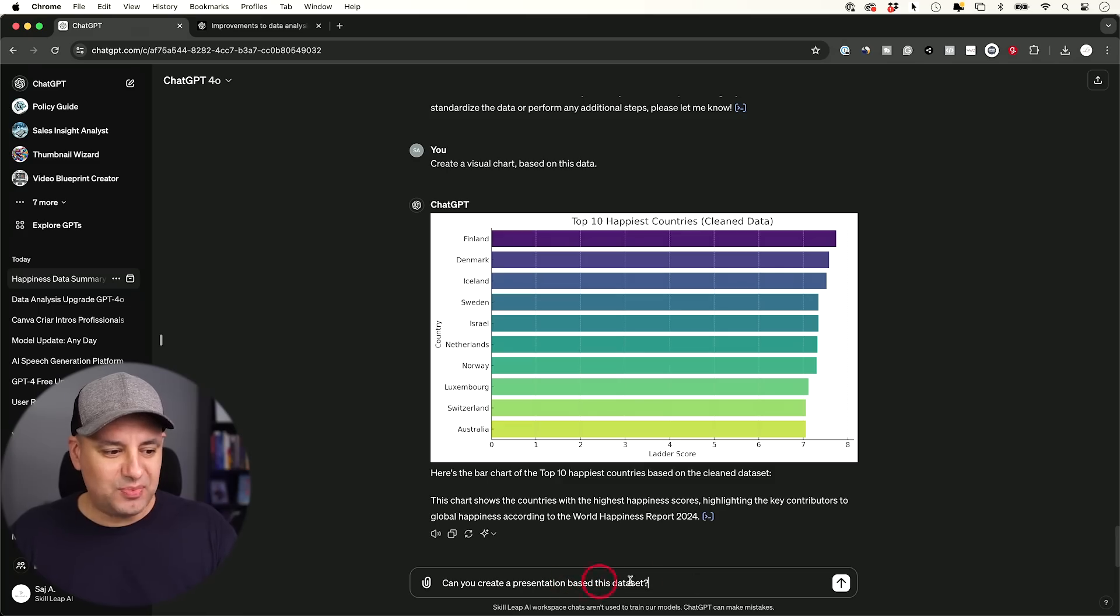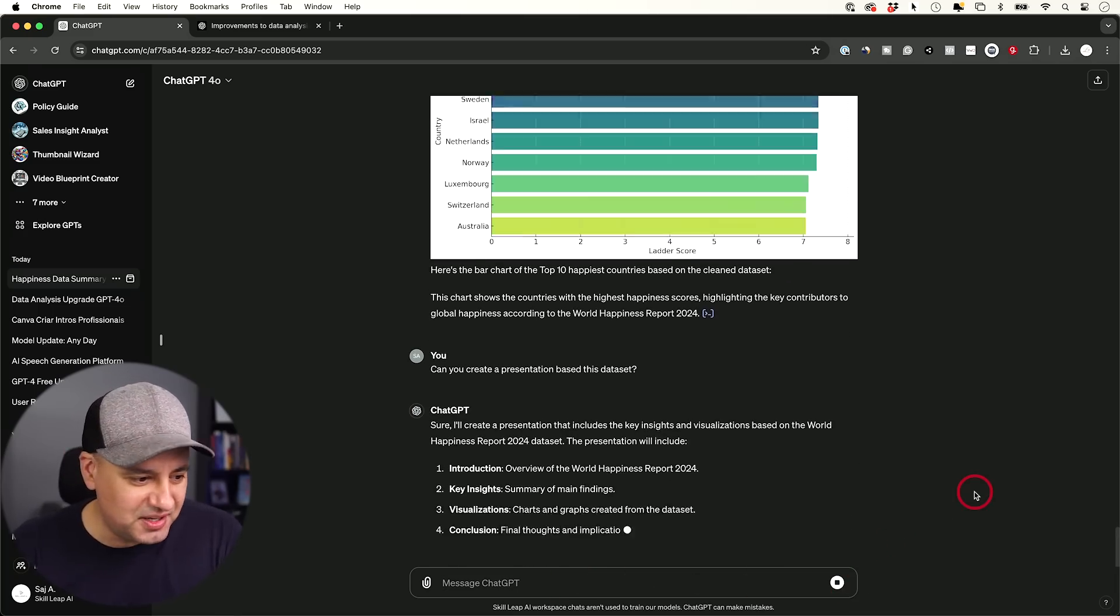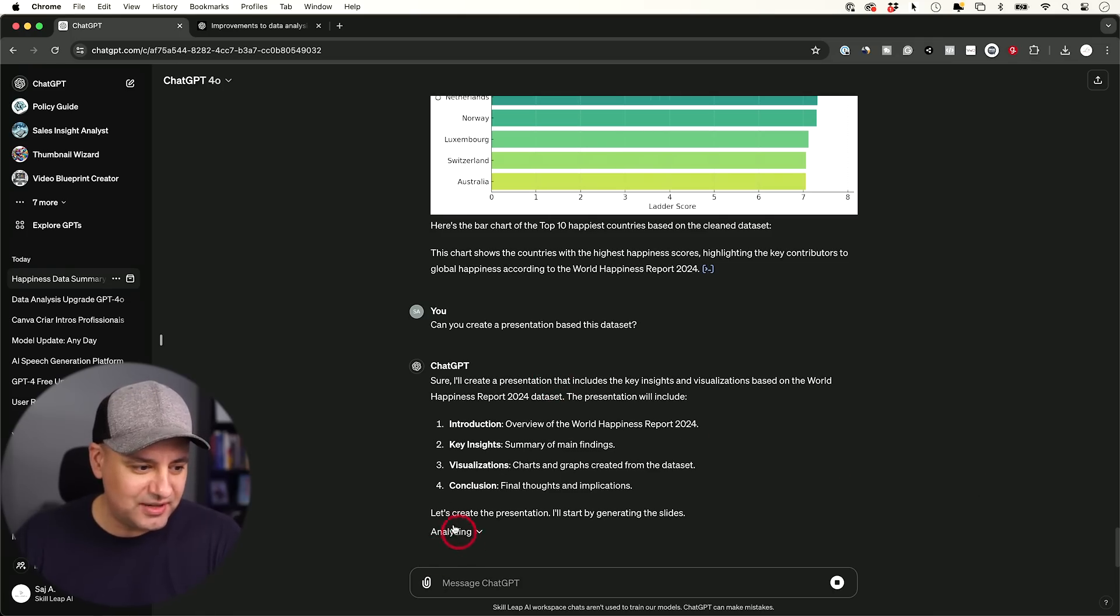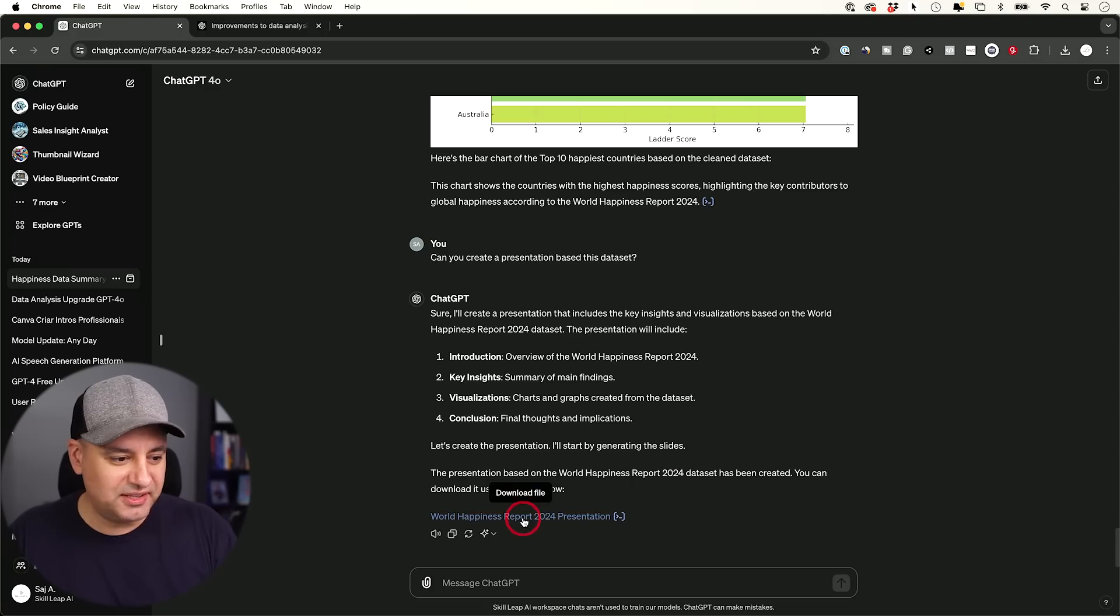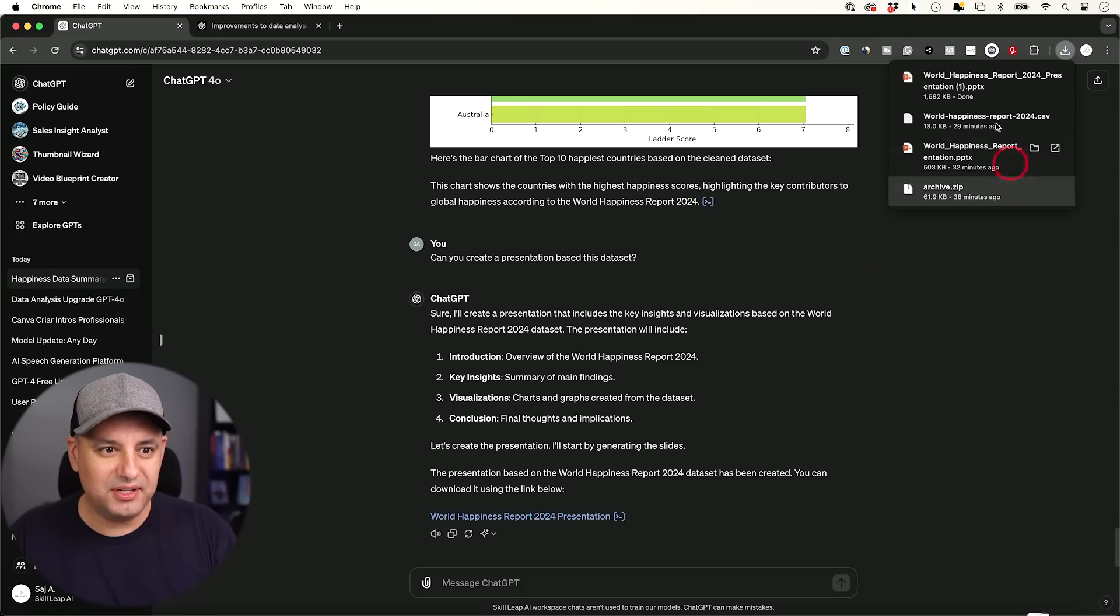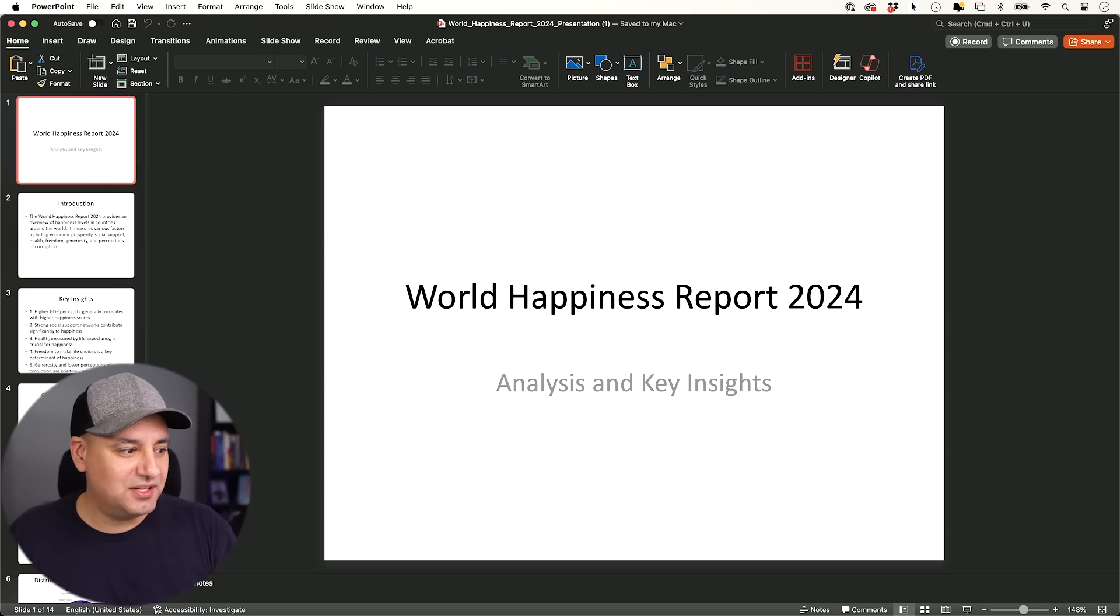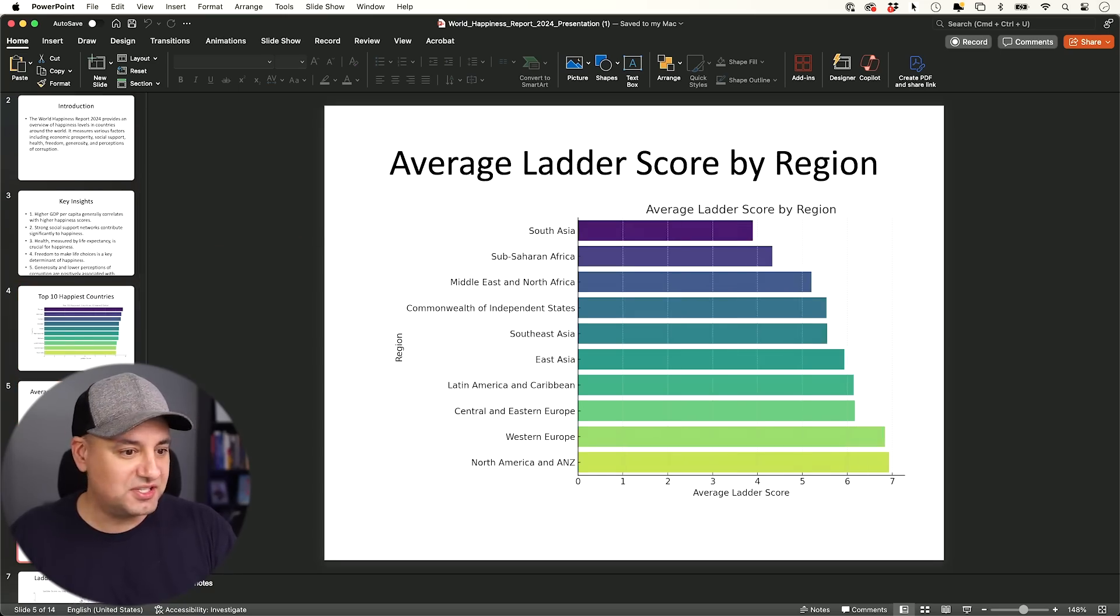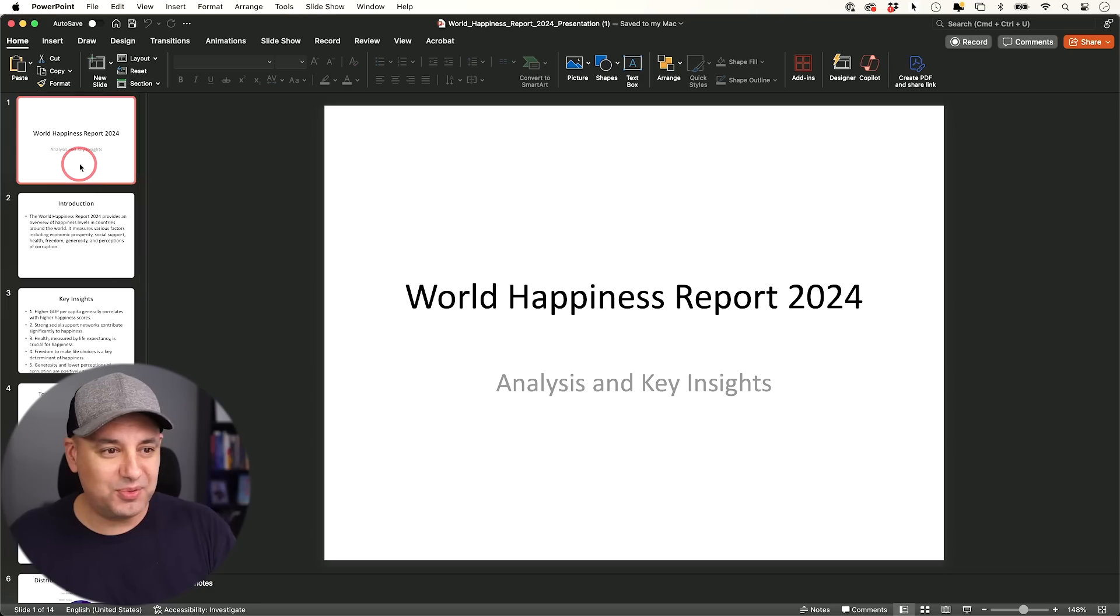And let me give this prompt, create a presentation based on this data set. Let's see what we get here. So right away it went to work. It's giving us some text analyzing. I'll create a presentation. I'll start by generating the slides. Here's the link to the slideshow. It's a download link. Let's go ahead and download it. It's going to download it as a PowerPoint document. Let's open this up. Here it is inside of PowerPoint and here are the different charts it created for us.